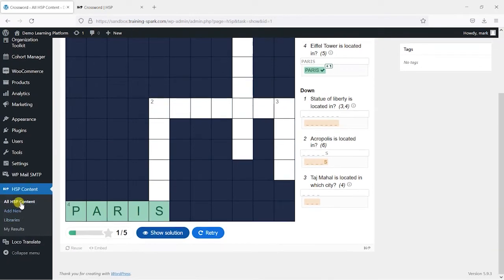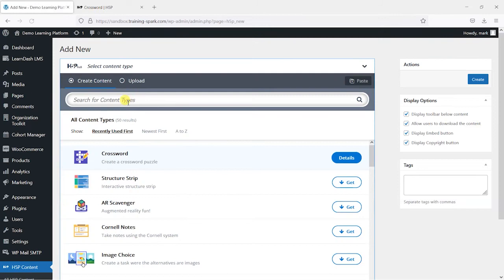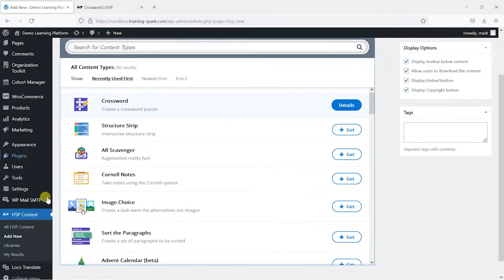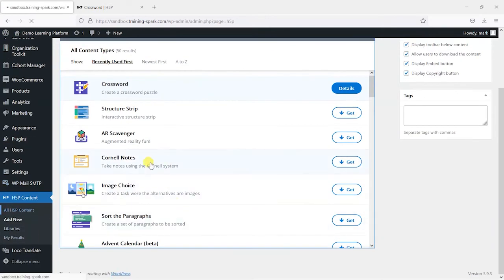So we've now created that and it's in our library. We go to all H5P content we can see that we've got one piece of content that we've created here which is this crossword.